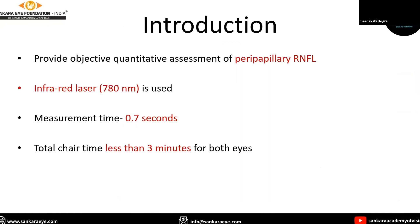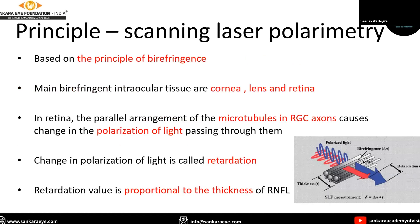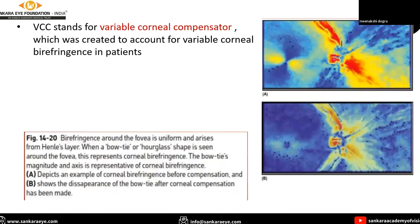Moving on to GDX VCC, it provides a quantitative, objective assessment of peripapillary RNFL with a measurement time of 0.7 seconds per eye. The principle is that of scanning laser polarimetry, based upon birefringence. The parallel arrangement of microtubules in retinal ganglion cell axons causes a change in polarization of light passing through them. This change in polarization is called retardation, and the retardation value is proportional to the thickness of RNFL. VCC stands for variable corneal compensator, which was created to account for variable corneal birefringence in the patient.